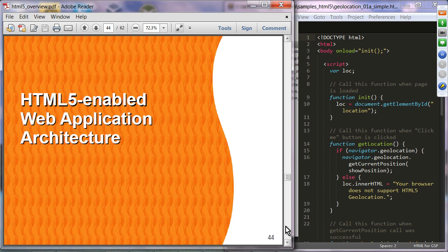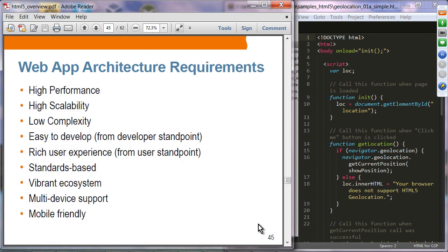HTML5 also has significant influence on how we build web applications. Let's look at the HTML5 web application architecture — what people call single-page application architecture, which is gaining quite a bit of momentum. Web application architecture requirements: high performance, scalability, low complexity for both developers and users, standards-based, a vibrant ecosystem, multi-device support, and mobile-friendliness.